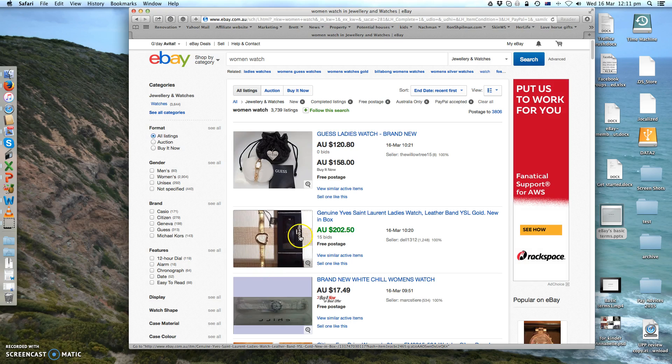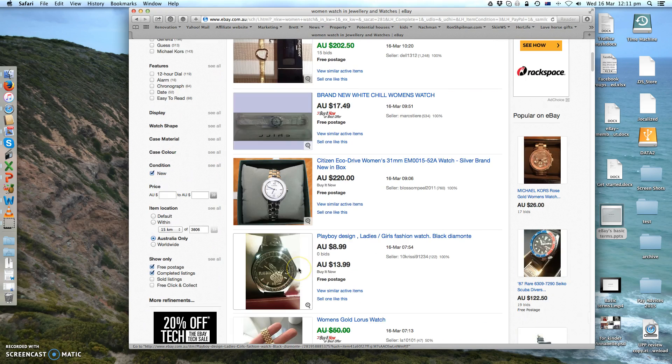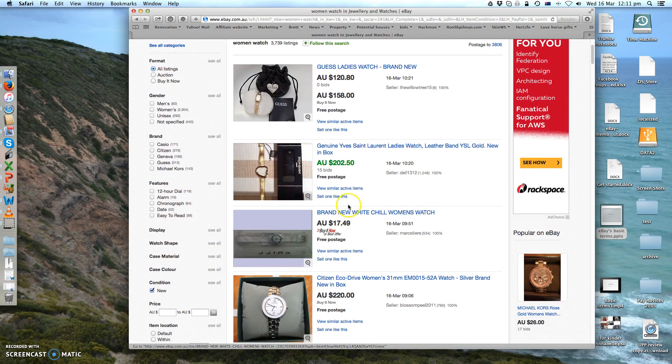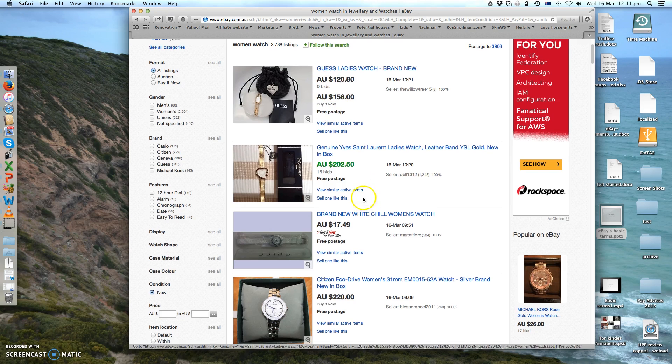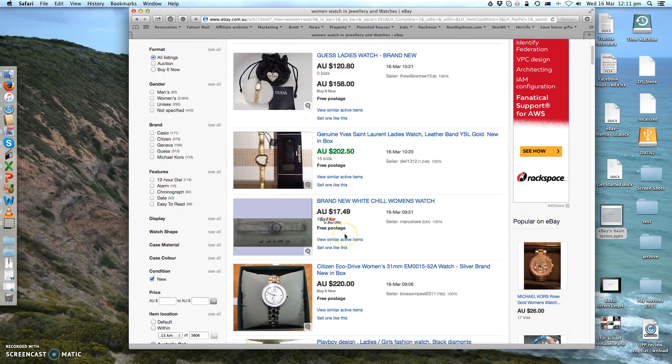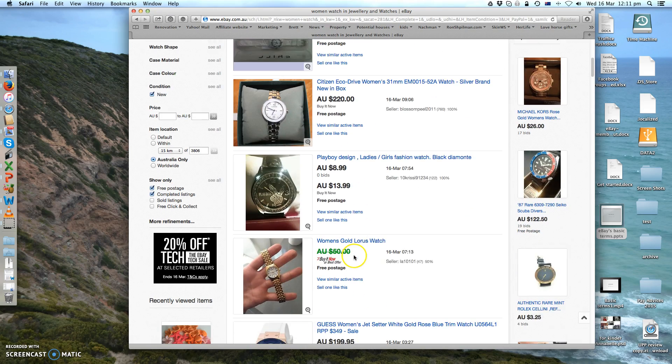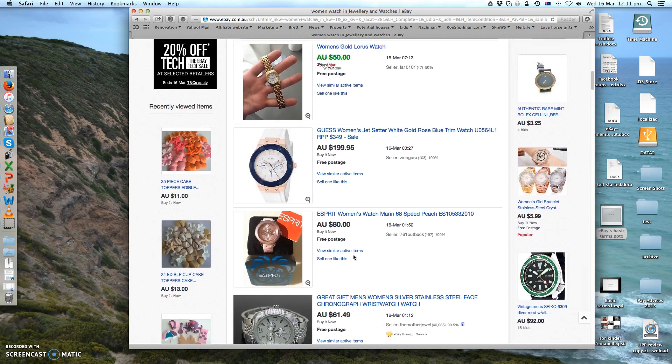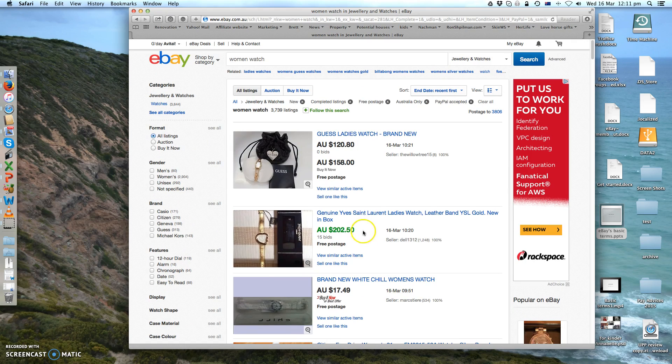You can see all the women's watches here, but only the green ones had bids on them. All the rest, the black ones, either they bought it now but they didn't have any bids. Okay, so that's the difference between the sold ones and the completed listing.